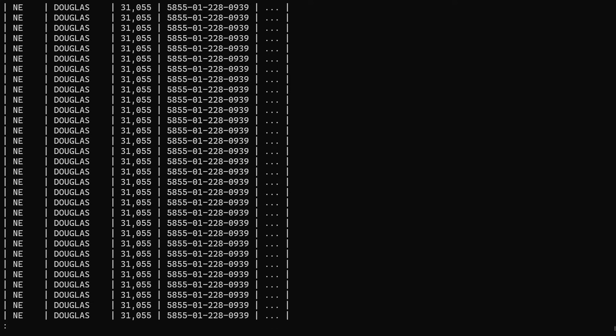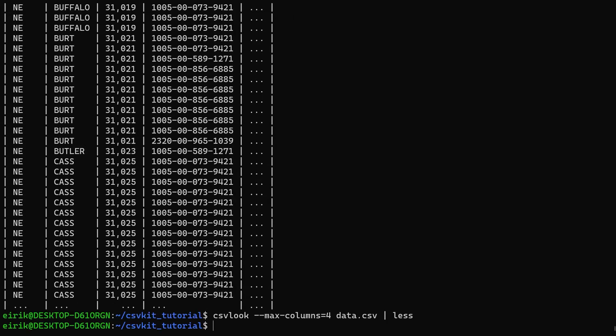This is really easy for parsing. You're essentially inside this less program. If you want to exit this program, you can press Q.